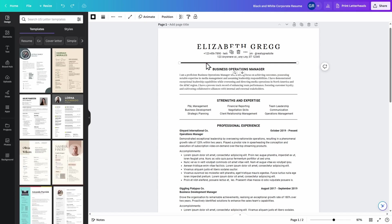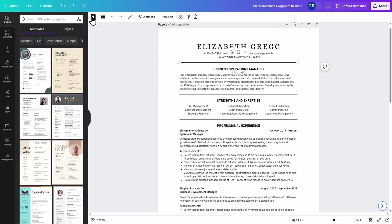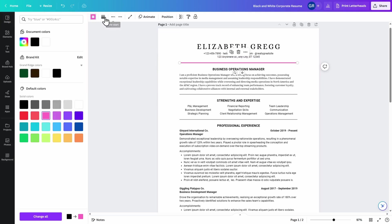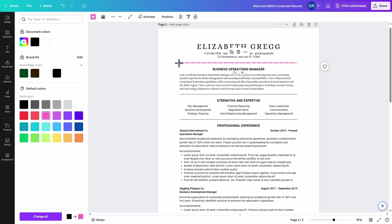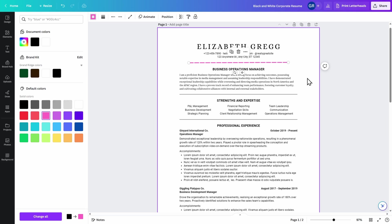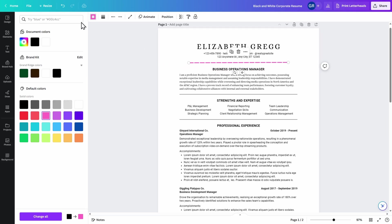In the template that we chose, it has some design elements that you may or may not wish to keep. Go ahead and click on this line. Here you can adjust the color, the type of line, and you can drag it and adjust accordingly. If you make any change to your resume and you decide that you want to go back, up at the top of the screen you can click the undo button.